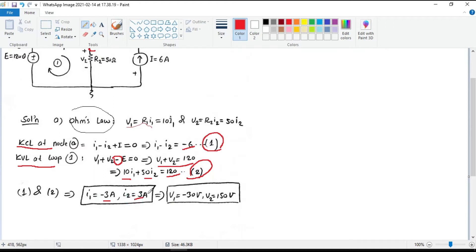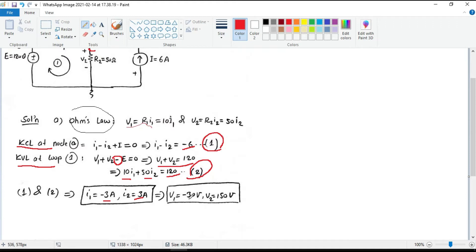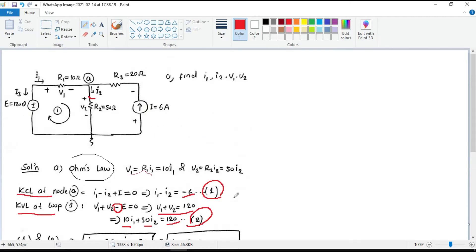If we put the values of I1 and I2 in this equation, we can also find V1 and V2, which V1 equals minus 30 volts and V2 equals 150 volts.